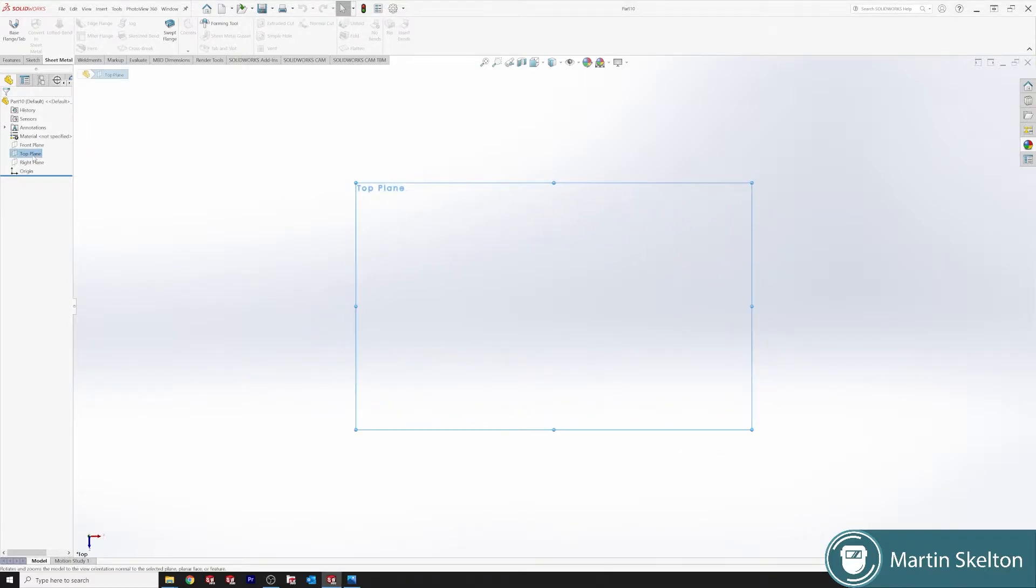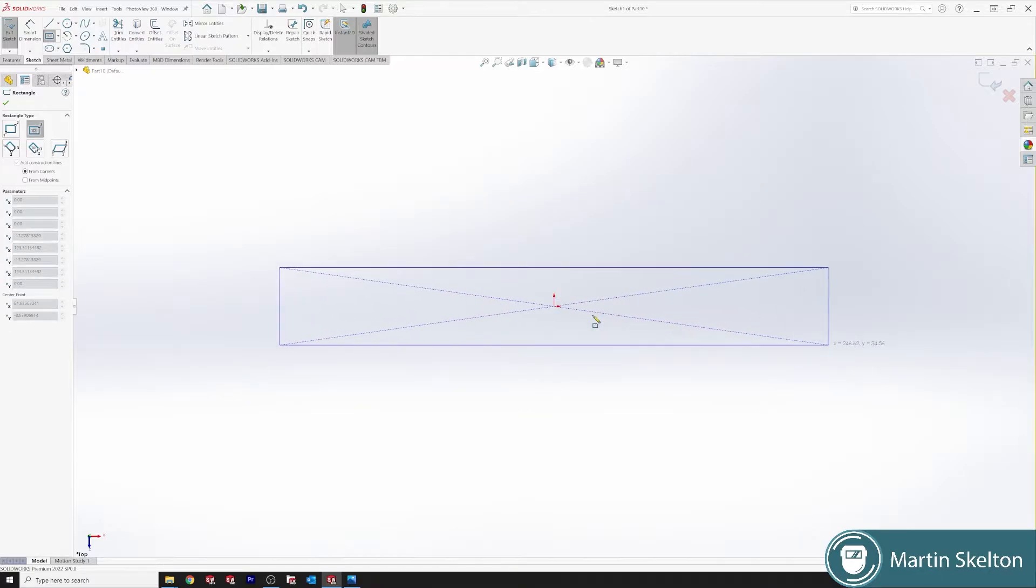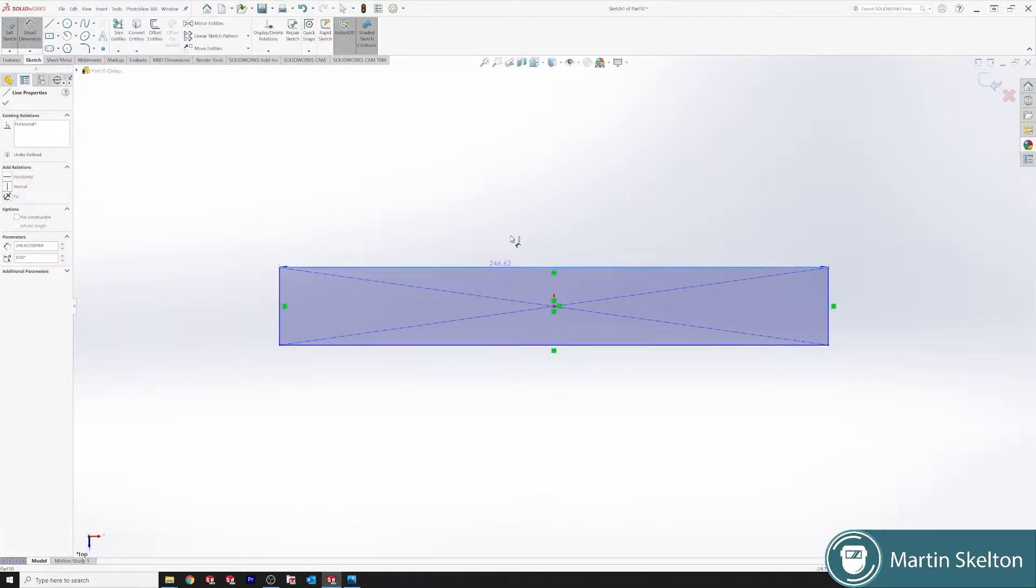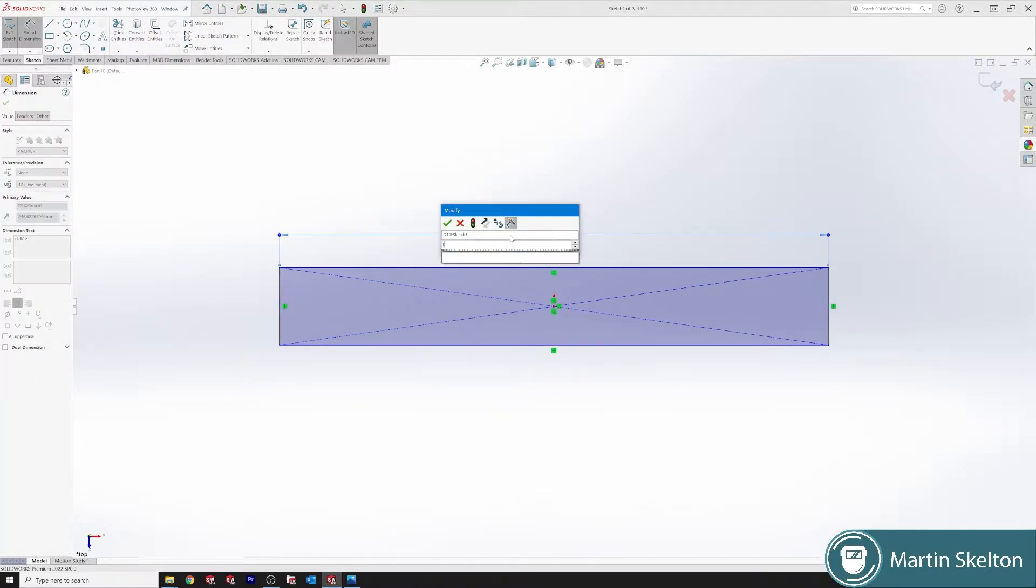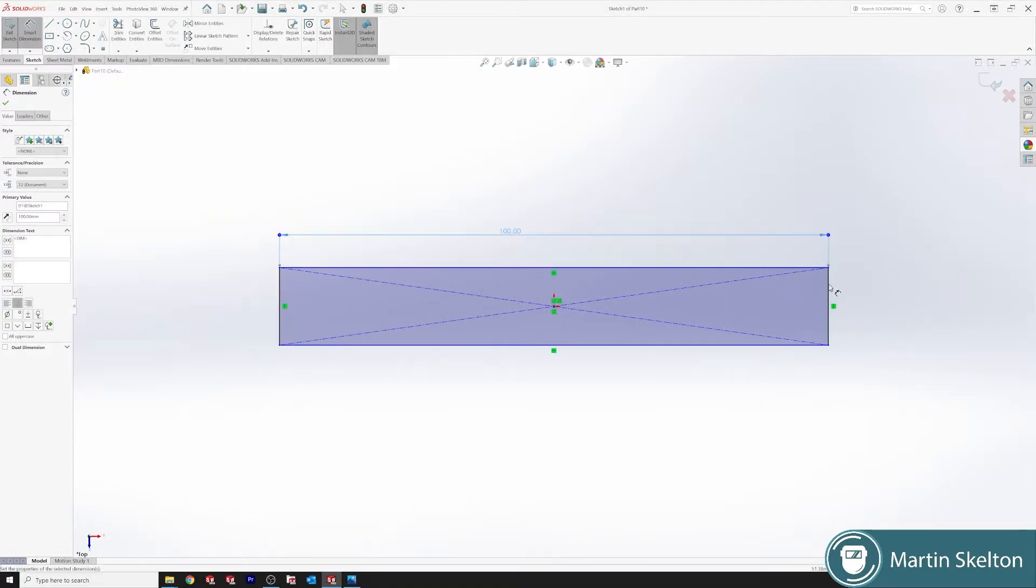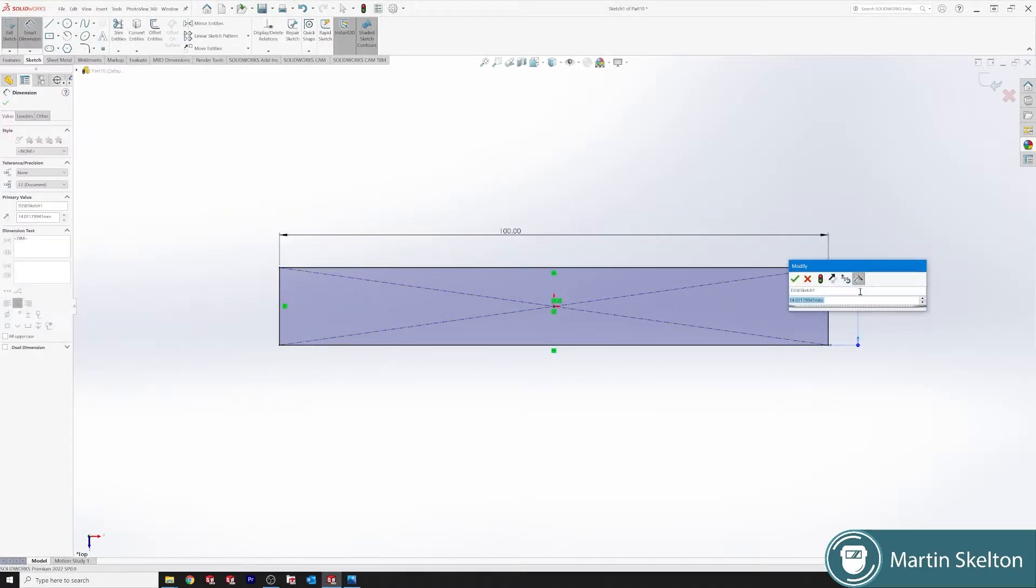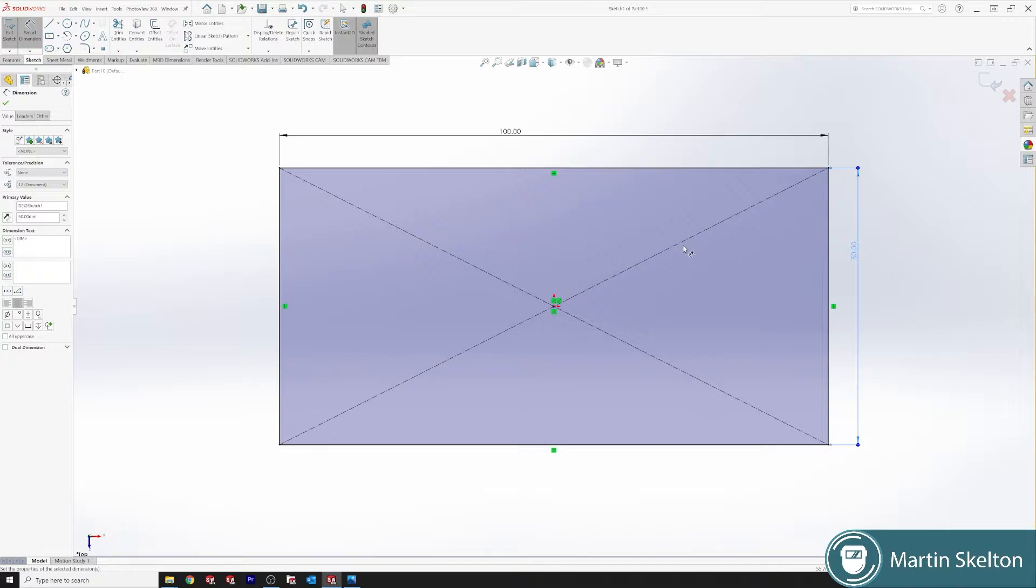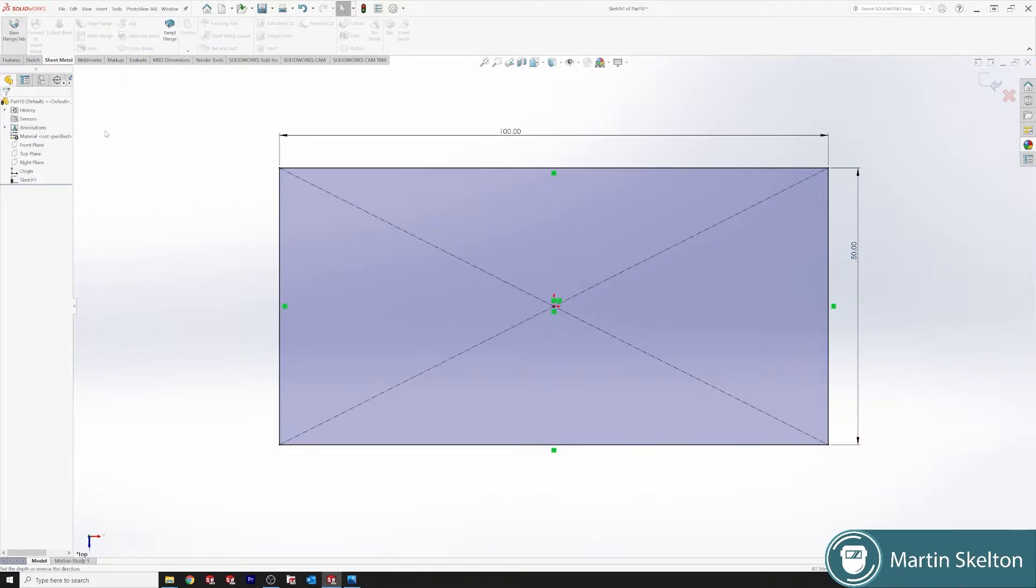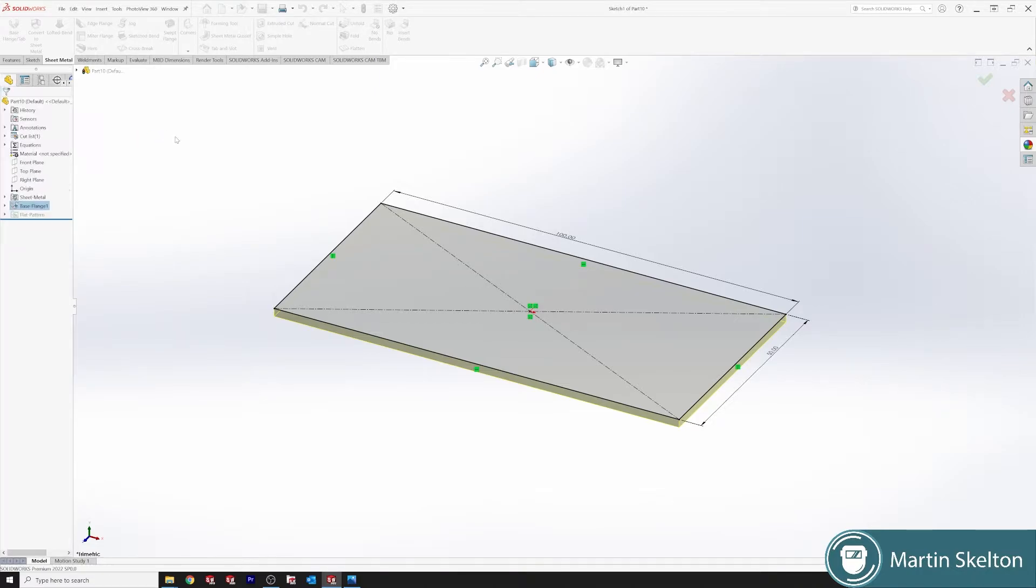Top plane, sketch. We're setting 100 millimeters, and 50 millimeters. Closing that, we will use sketch, base flange, 2 millimeter base flange.